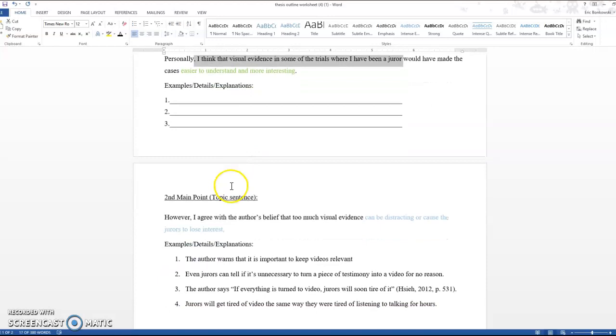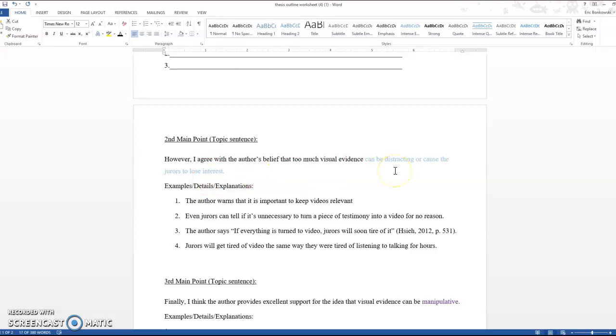And the second main point that I want to make is that too much visual evidence can be distracting or cause the jurors to lose interest. What I'm doing here is I'm agreeing with the author's belief. The author says that too much visual evidence can be distracting and can cause the jurors to lose interest and I am agreeing with that idea. Notice how I'm not saying like I agree that there's a lot more visual evidence in trials now because that's not something to really agree or disagree. It can be proven or disproven. I'm picking out something, an opinion of the author's, and I'm going to either agree or disagree with it. So this is an example of an ideological response.